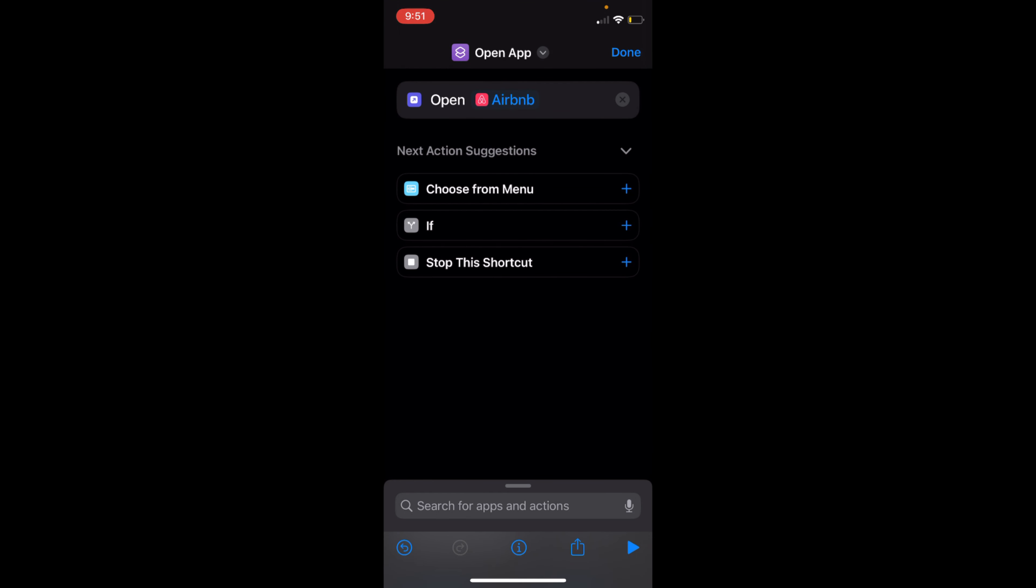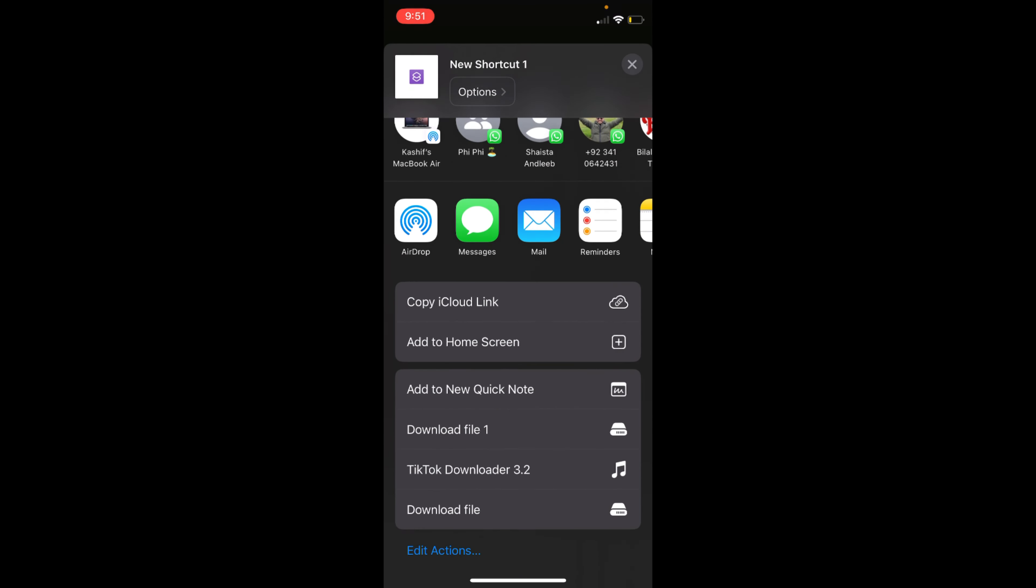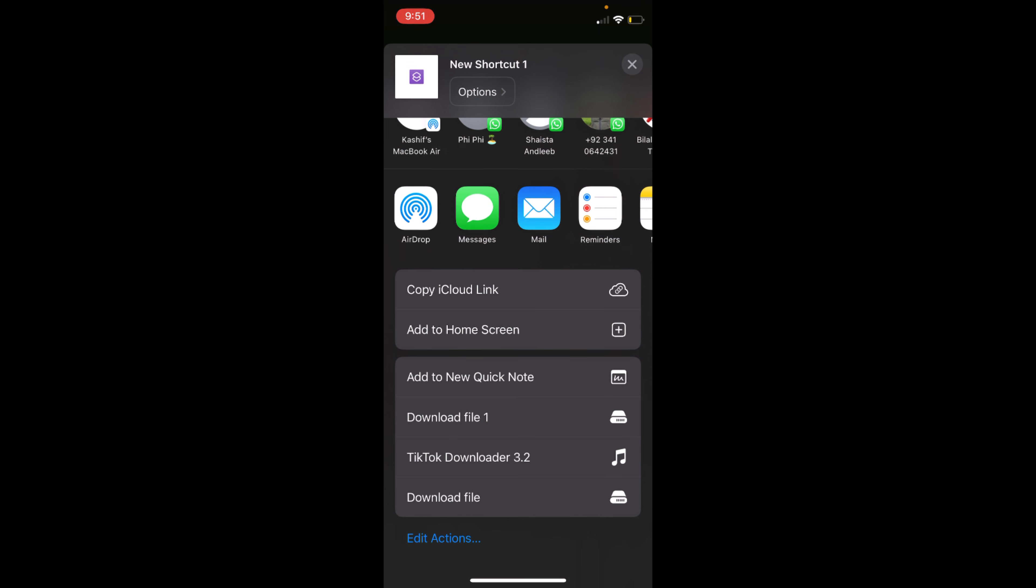So once I have selected it, you need to just go and once you have selected that, just go and tap on this share icon. Go down below, and here you have an option of Add to Home Screen.